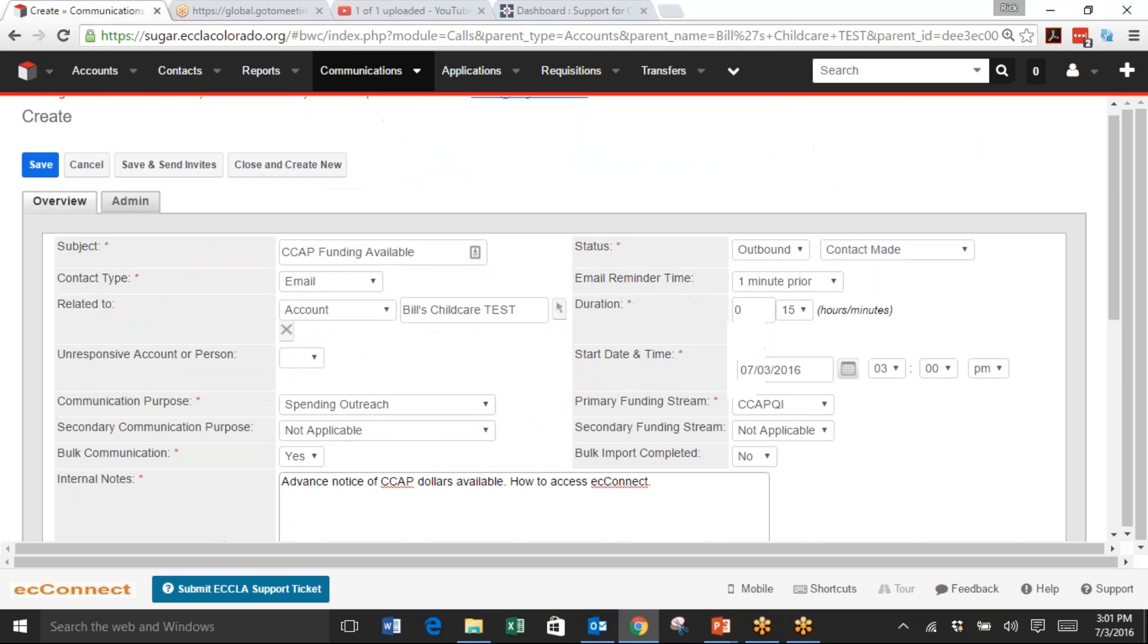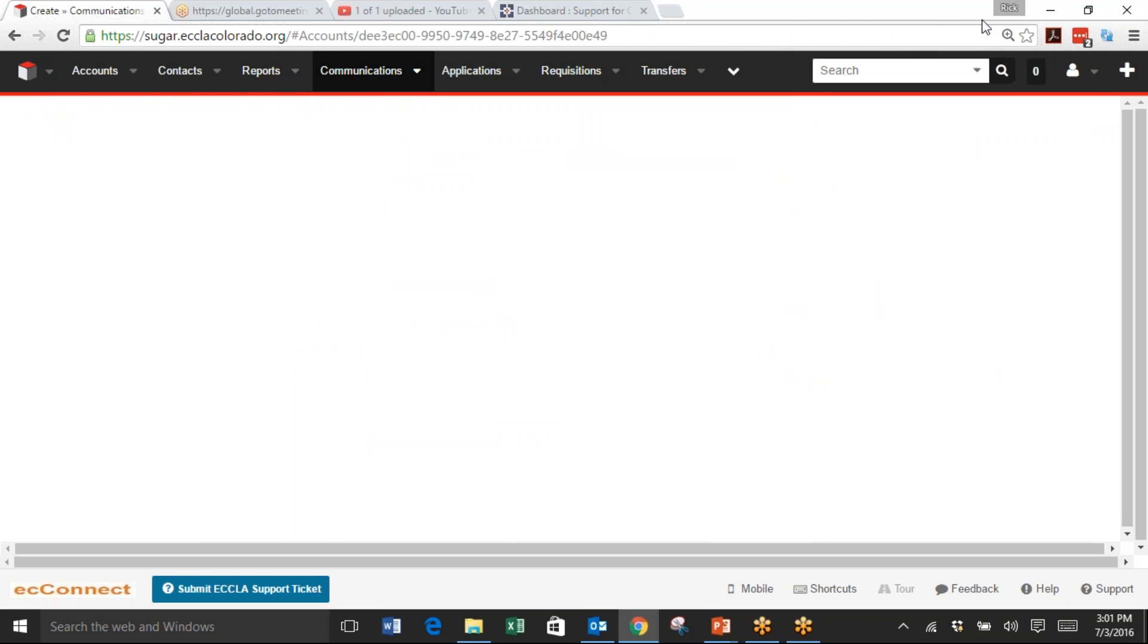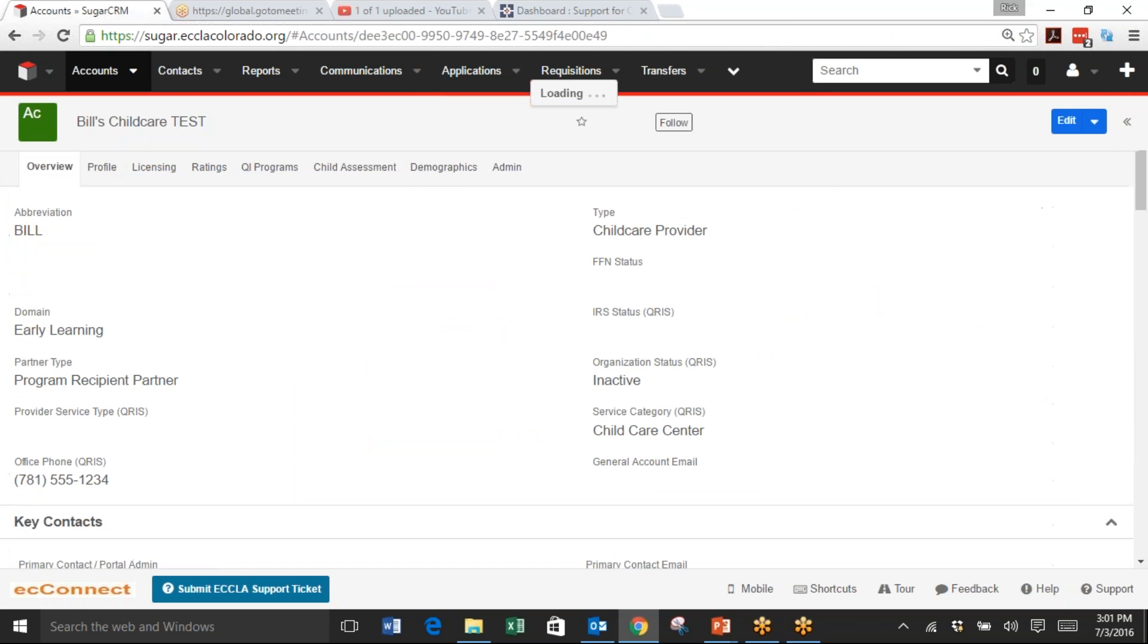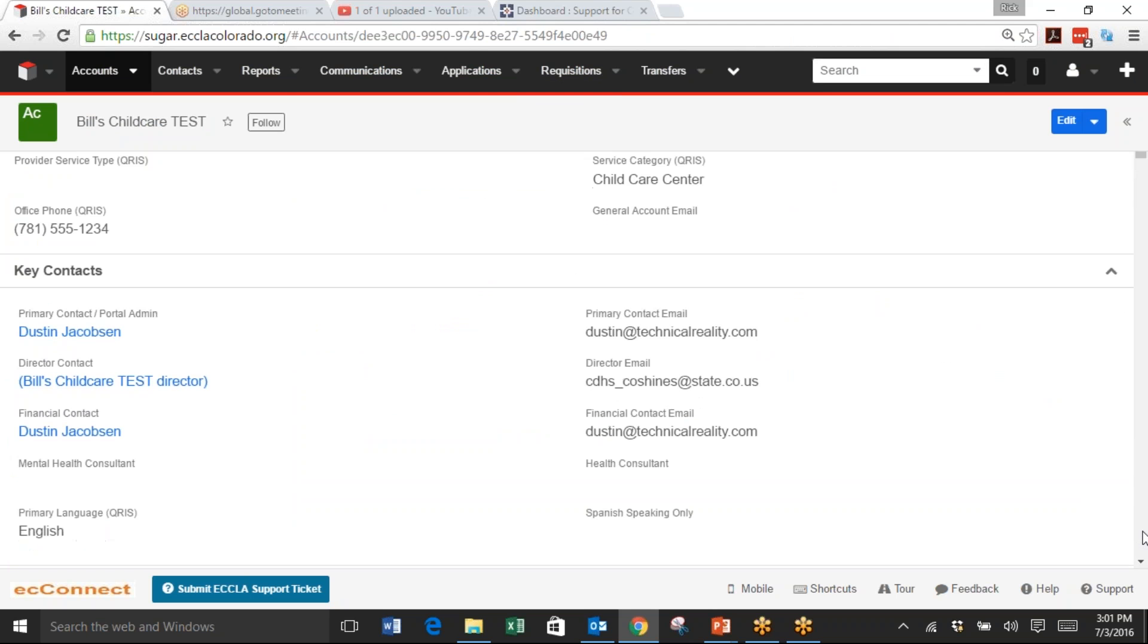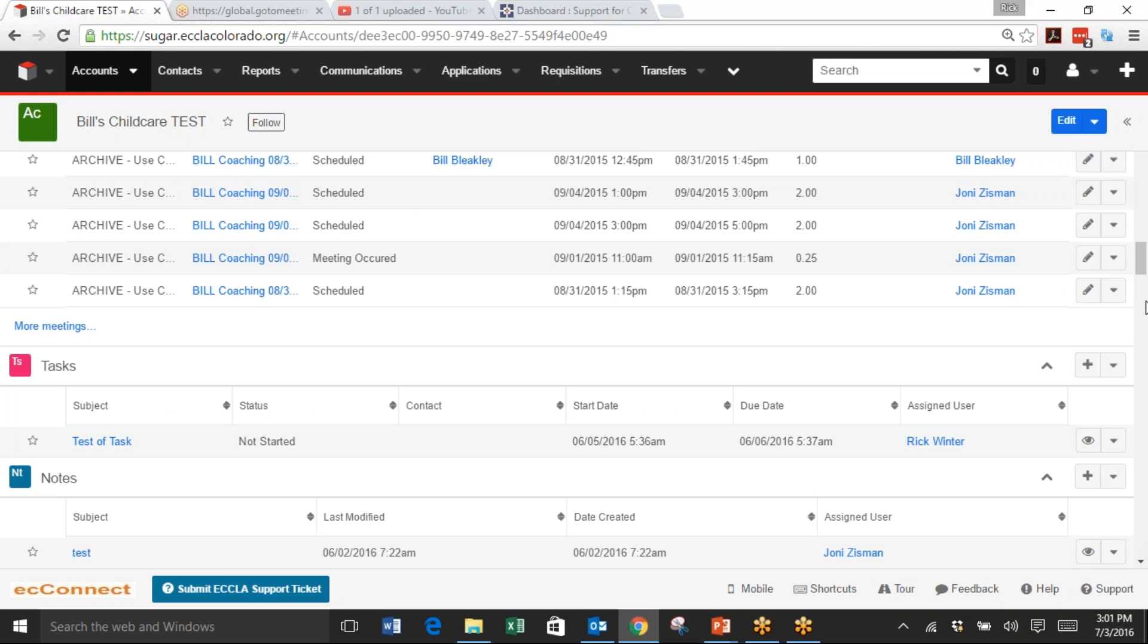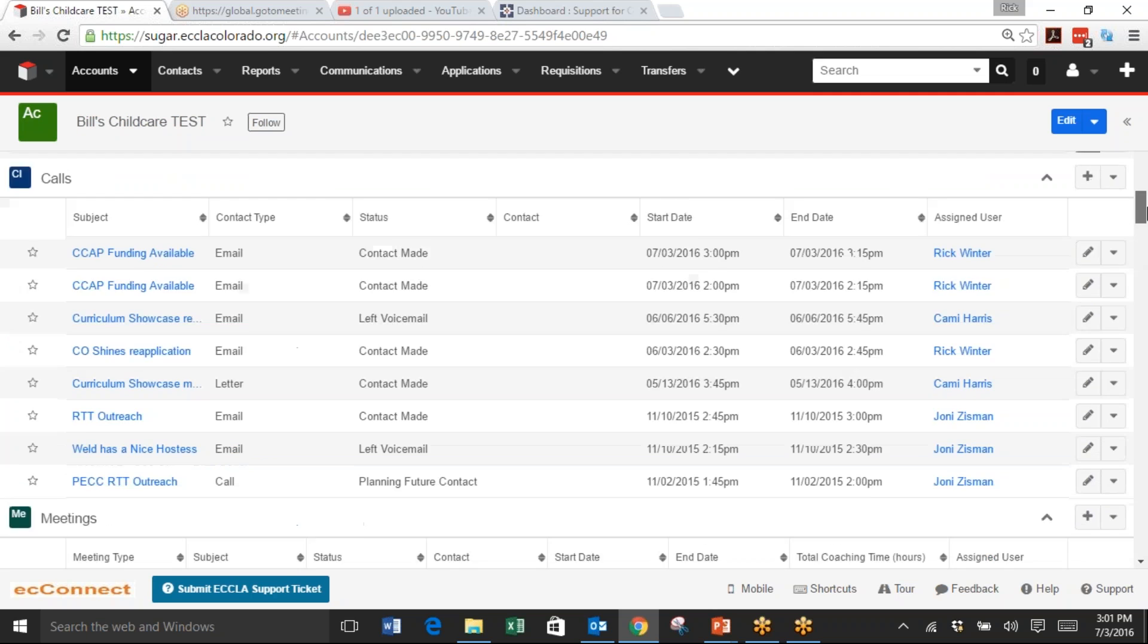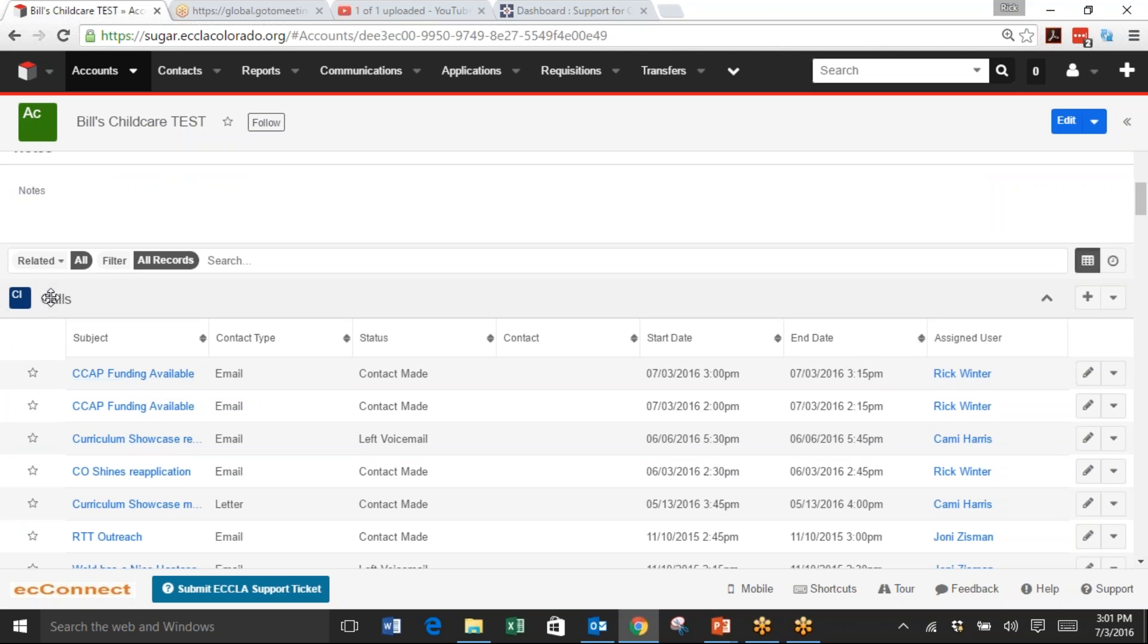When you're finished, you click Save. And you can notice when you scroll down in Bill's record that this CCAP Funding Available is now in your Calls list.